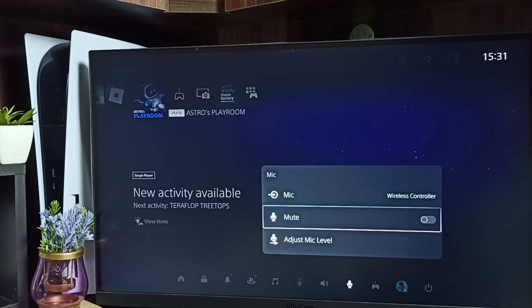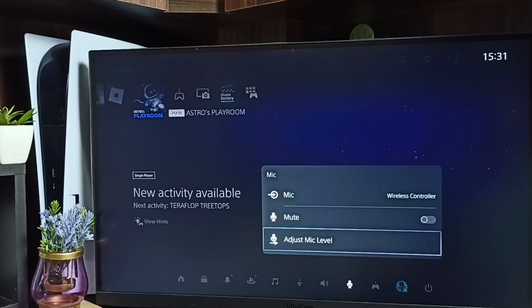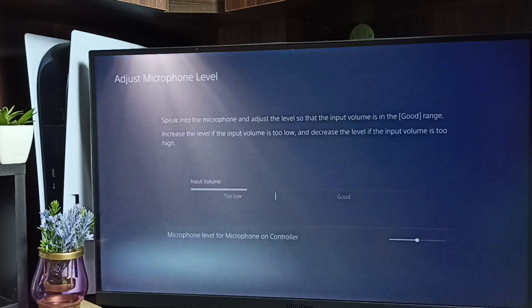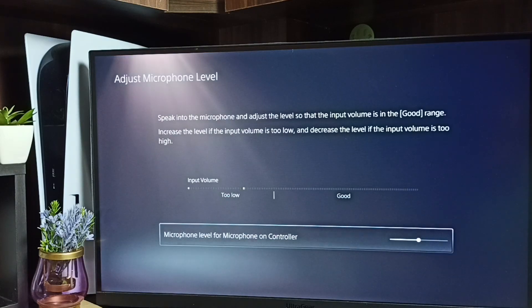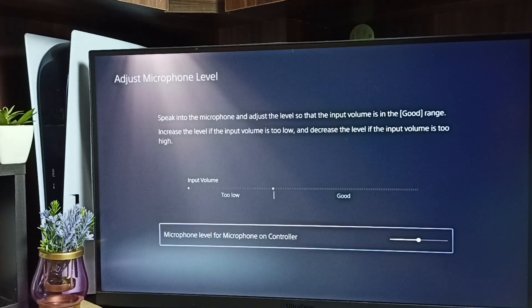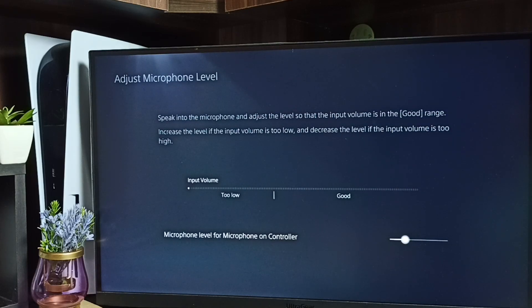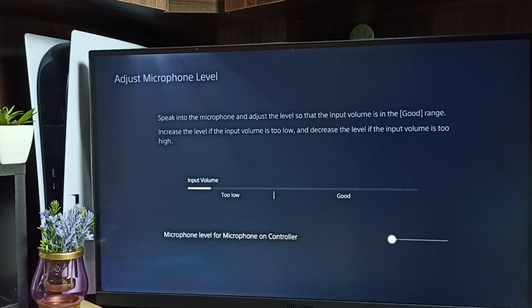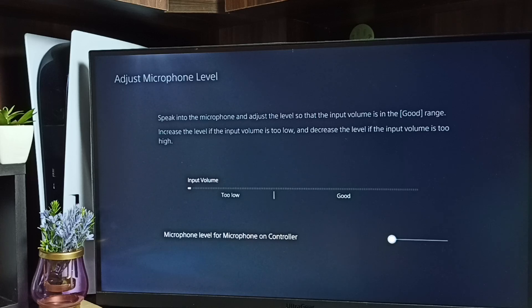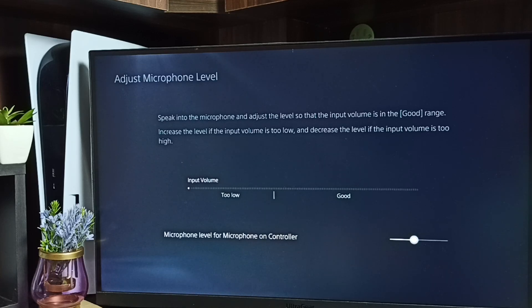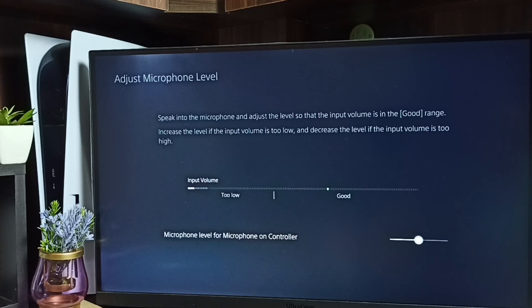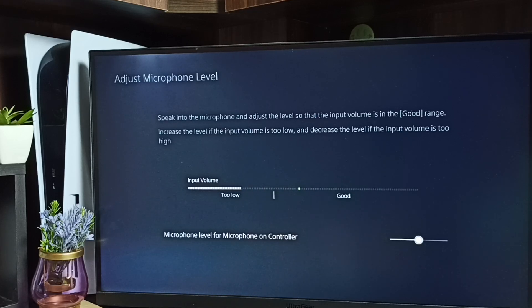We can also adjust mic level. Let me go to adjust mic level, and here we can adjust mic level. If you make it too low then mic won't work, so we have to adjust, we have to make it high then check. We can select a suitable level here, so this way we can adjust mic input.